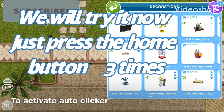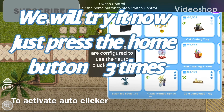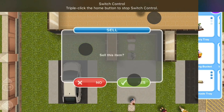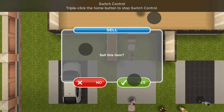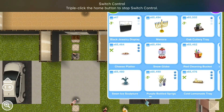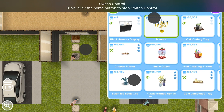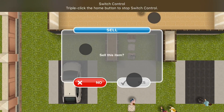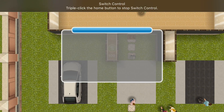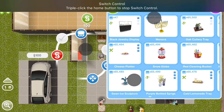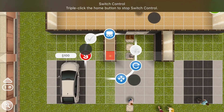Then go back to the game and use the auto clicker. You can activate the auto clicker by simply pressing the home button 3 times, and deactivate it by pressing again 3 times. And you can see it's working.